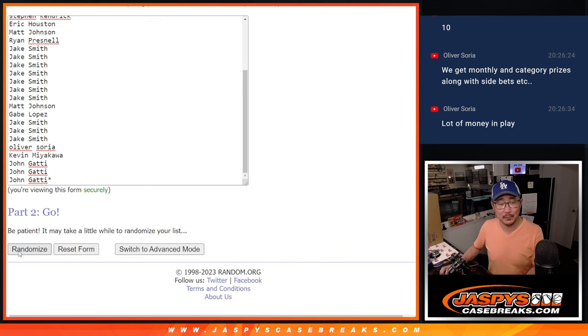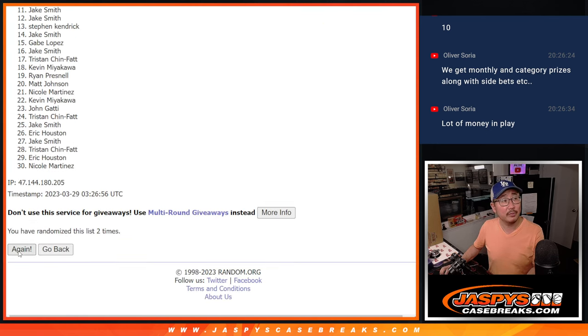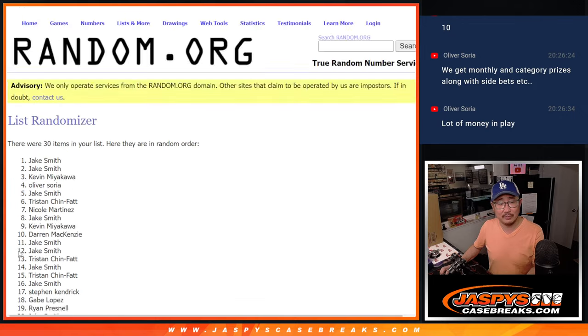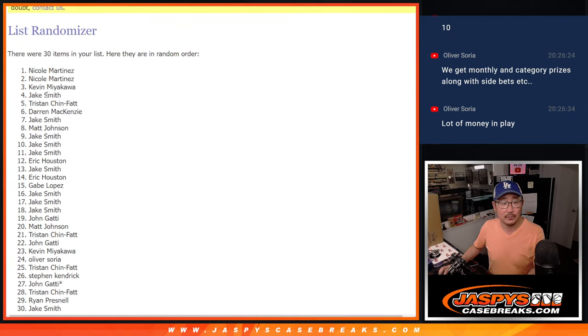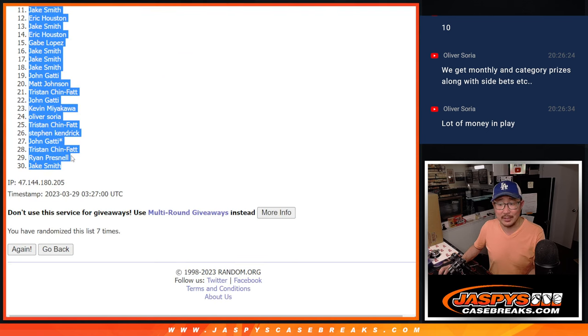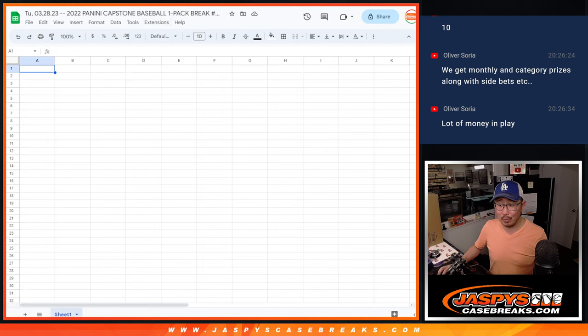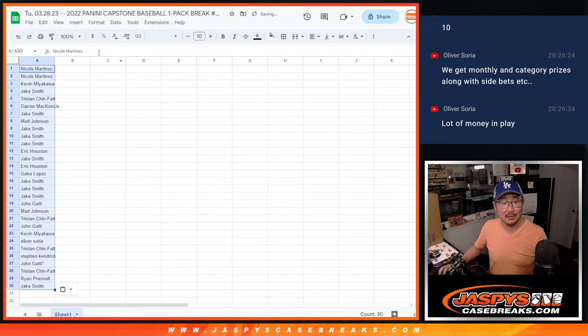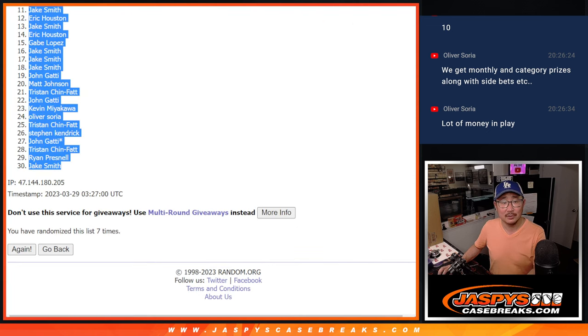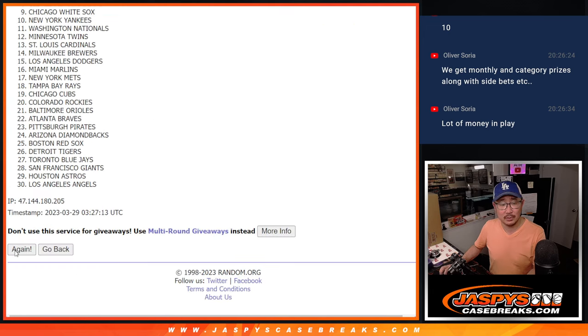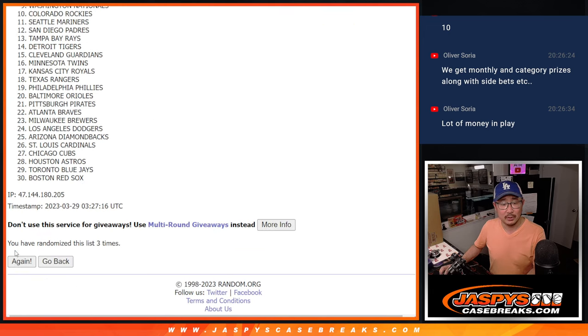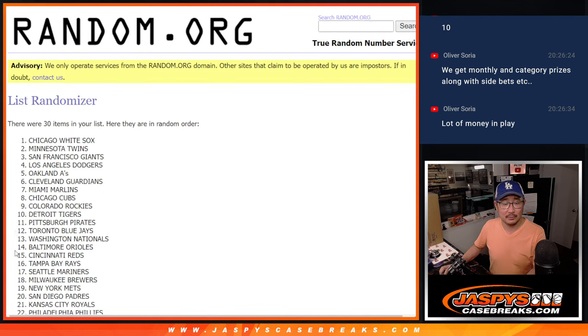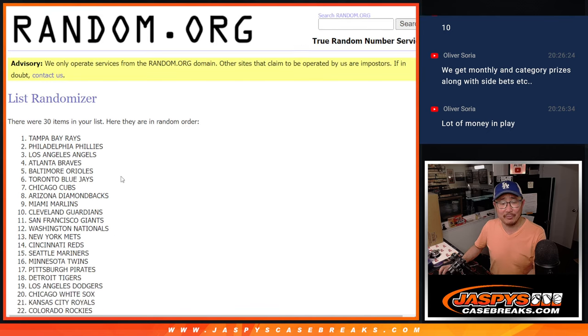One, two, three, four, five, six, seven. Wow, that's really intense, Oliver. So you're a fantasy league. You have monthly and category prizes. A lot of side bets. Seven times with the teams.